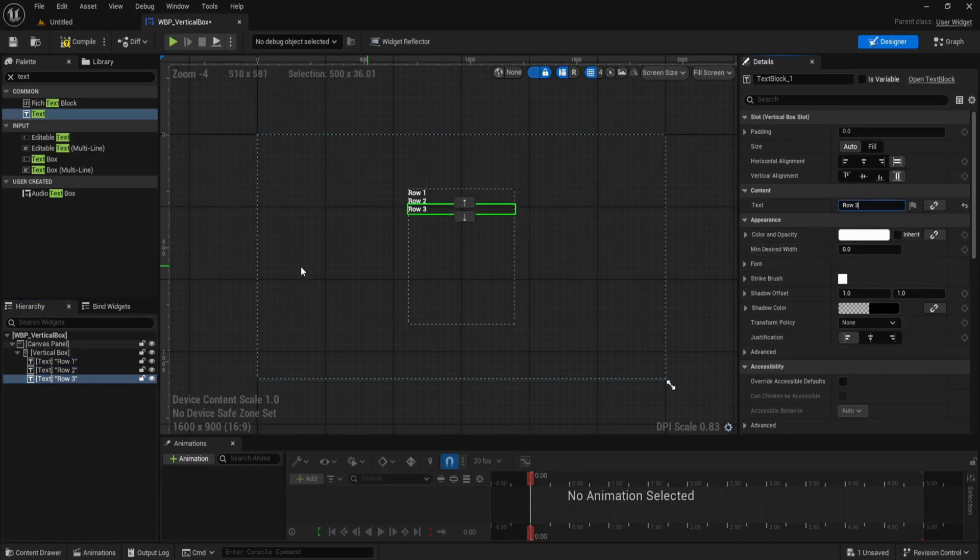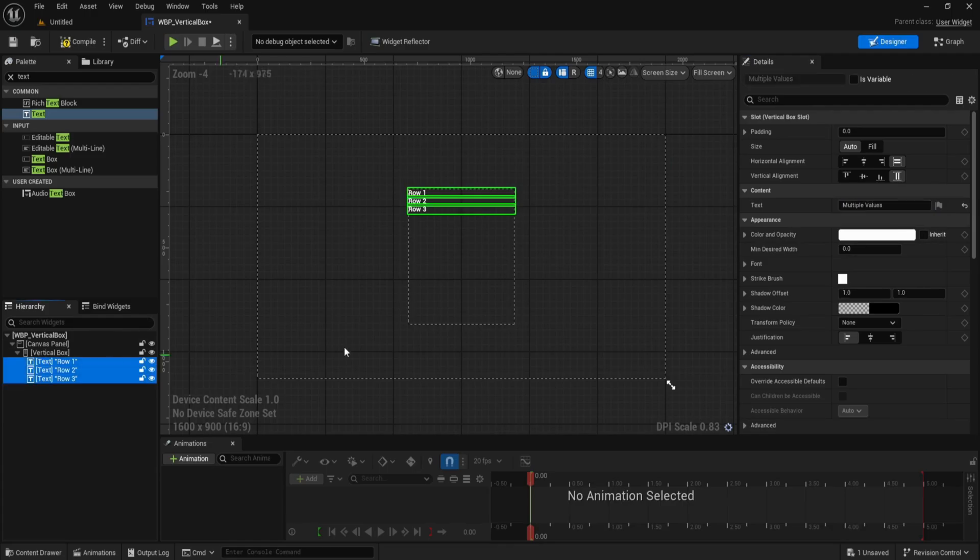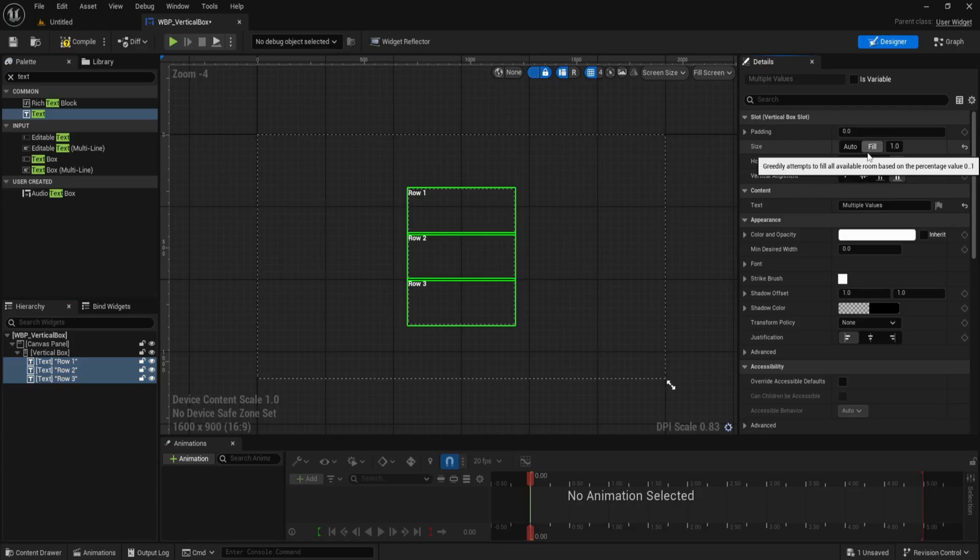Now select each row and look at the slot details on the right under slot vertical box slot. For each row, set size to fill and the fill ratio weight to 1.0. This evenly splits the height between all three rows.